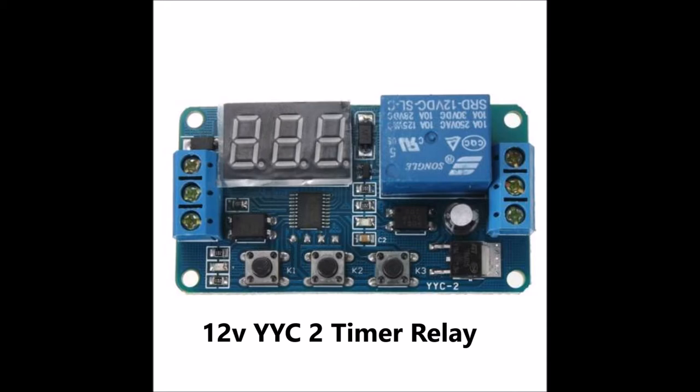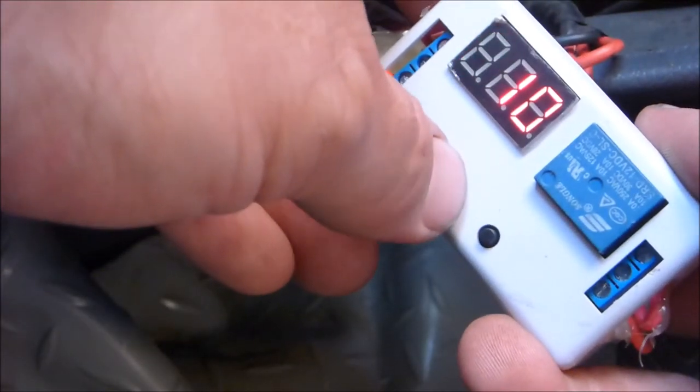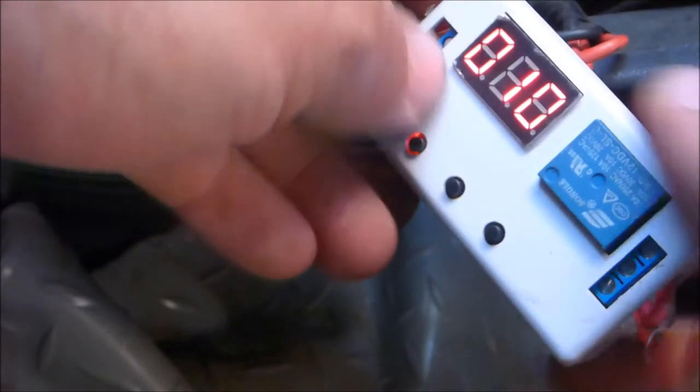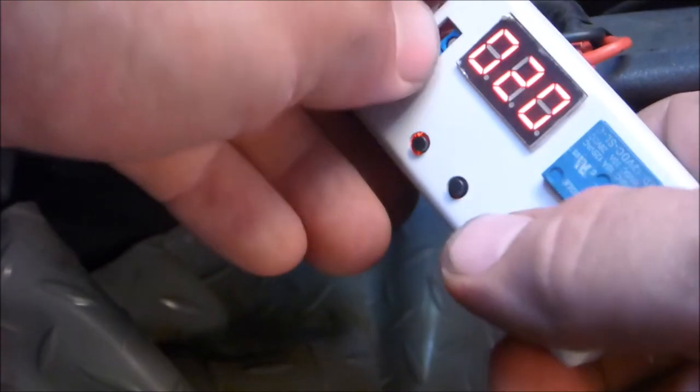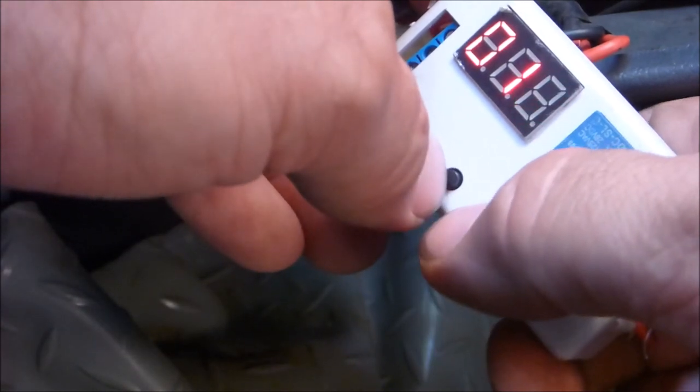They're available on eBay or AliExpress for only a few dollars and are really simple to use. You can either wire them directly into the ignition switch to keep a factory style feel, or you could activate the timer with a moment switch.